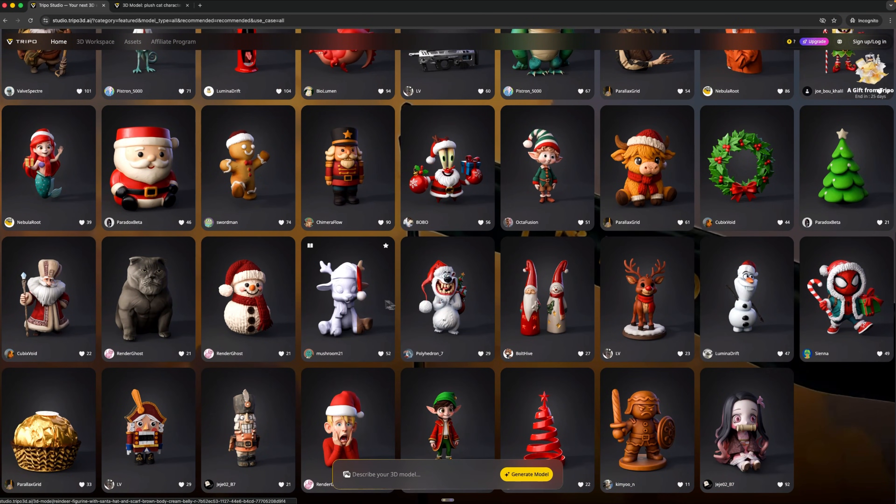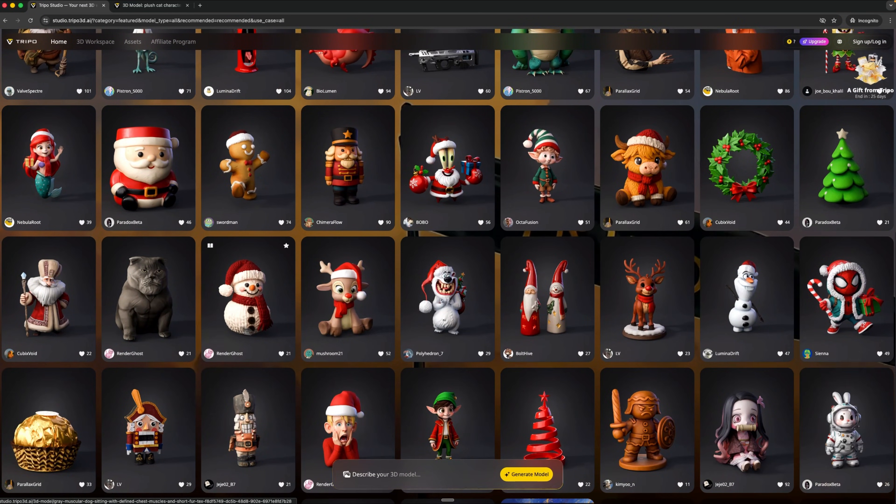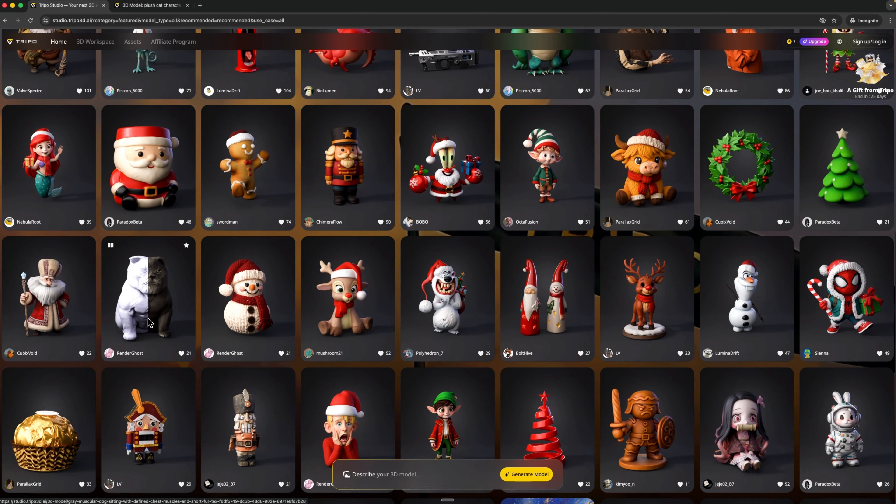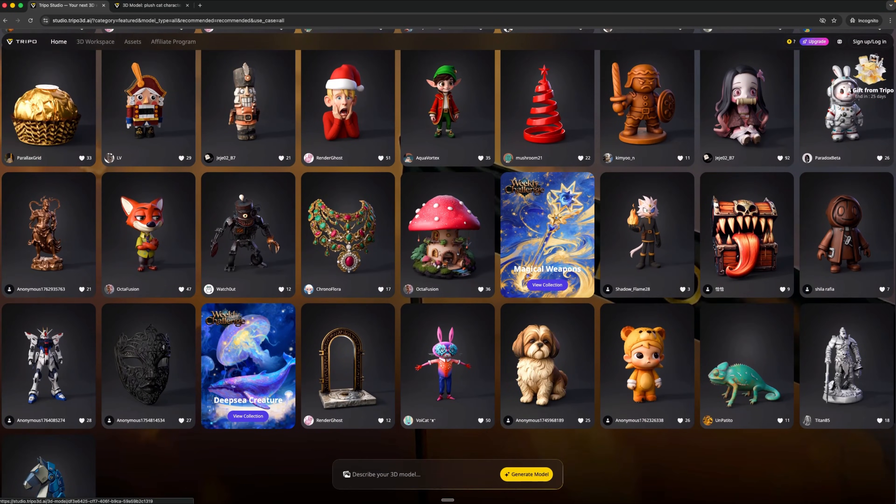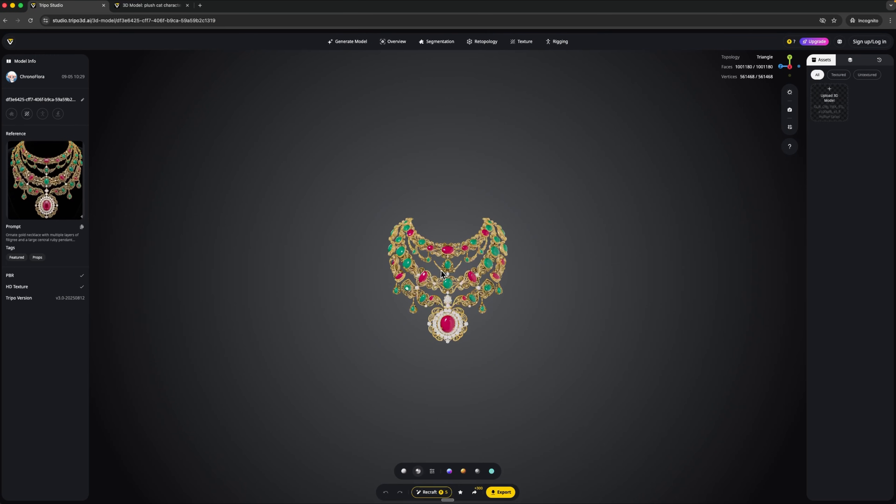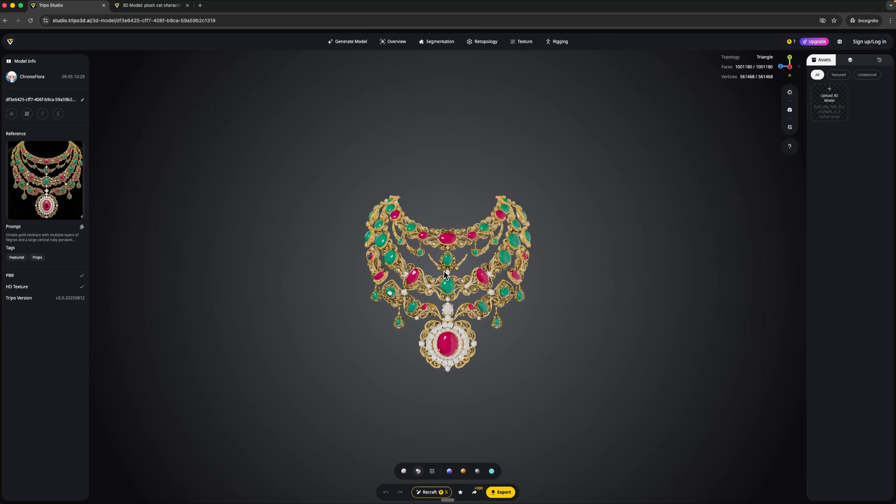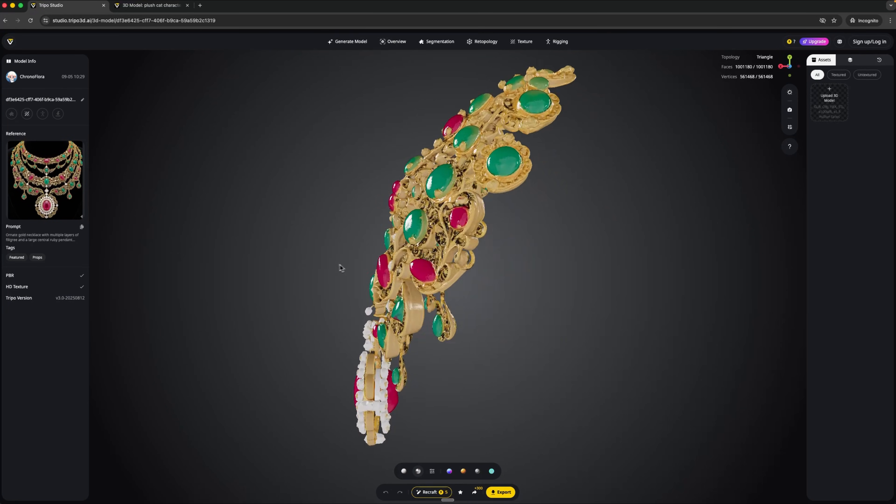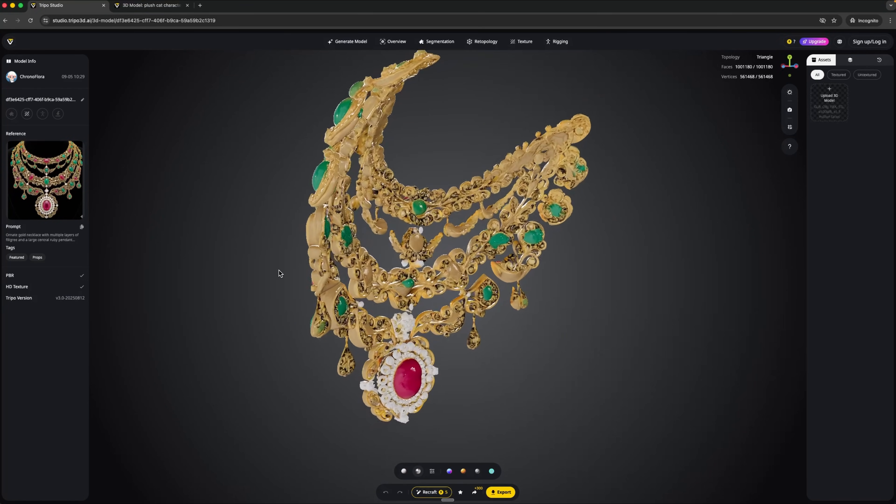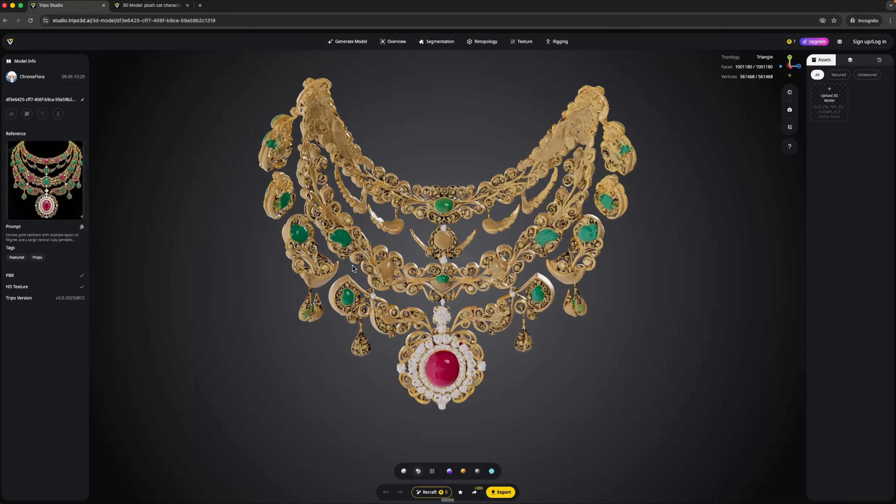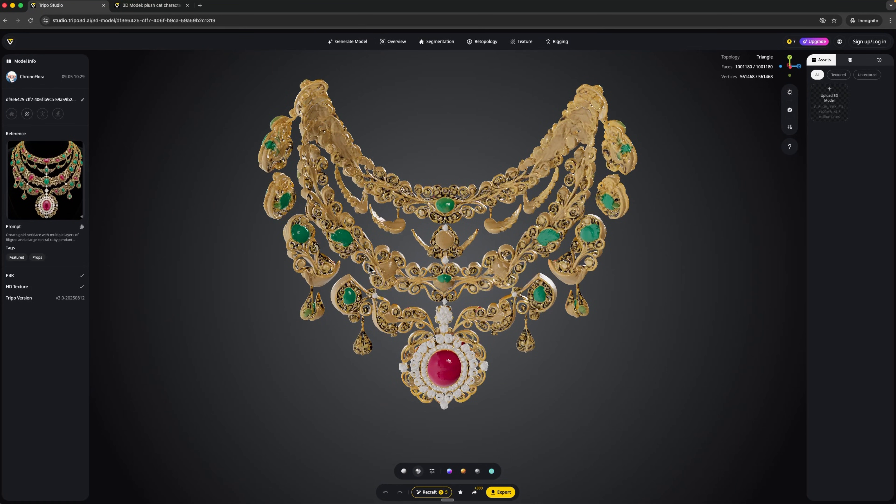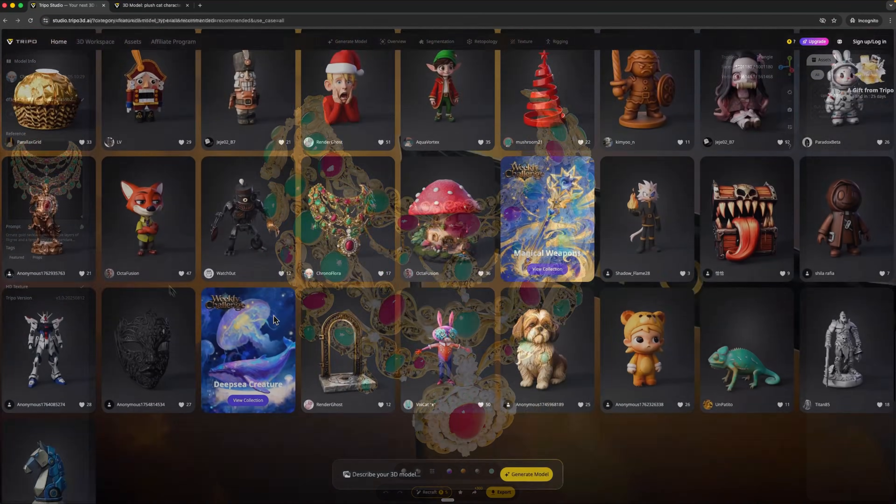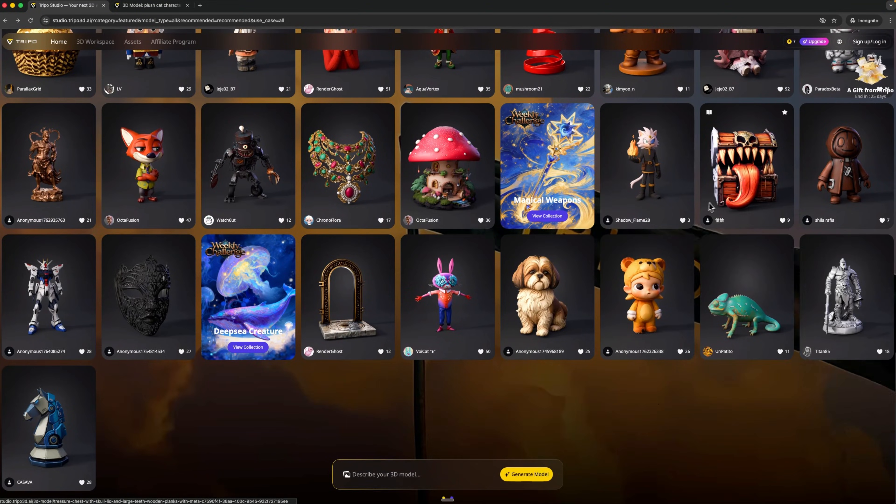The platform really stands out because it's fast. What would normally take hours of 3D modeling can now be done in just a few minutes. On top of that, the topology is really clean and optimized. This means you can use your creations right away in games, animations or visualizations without any extra fixing.